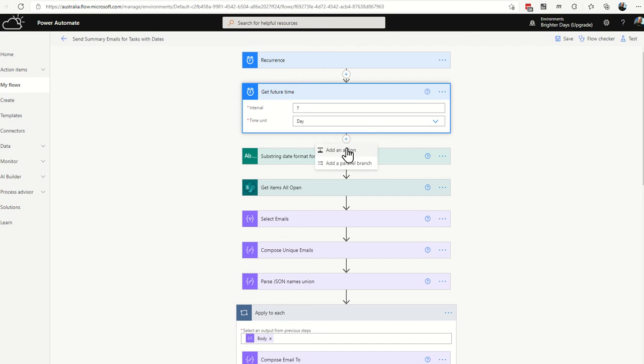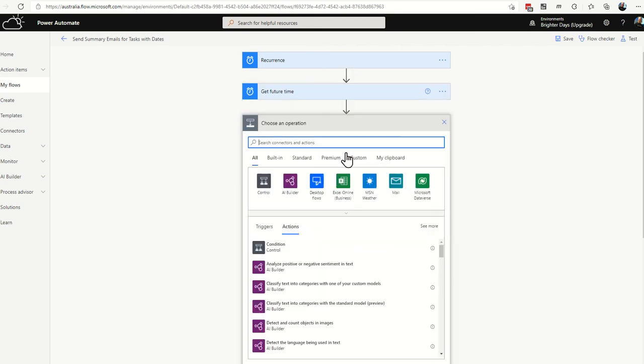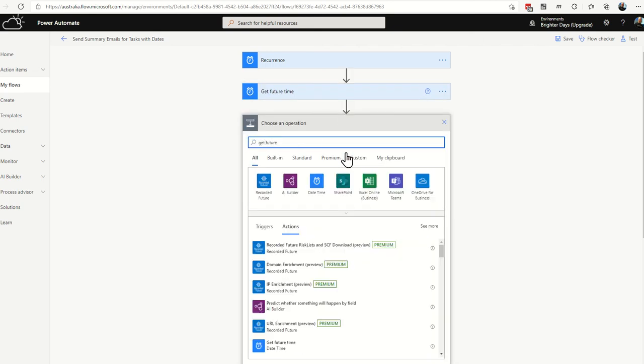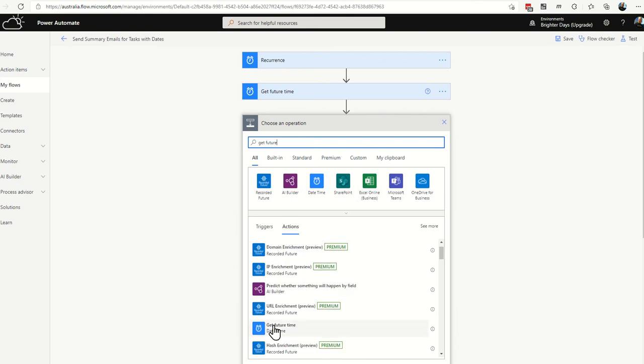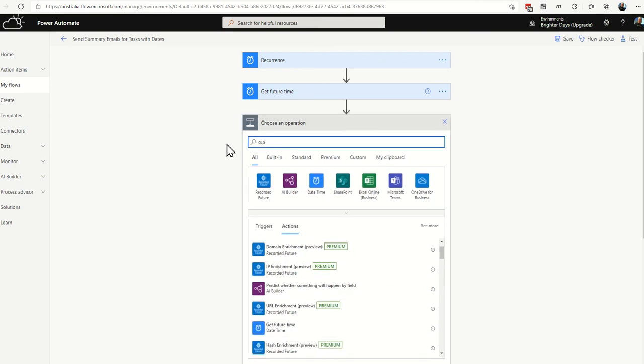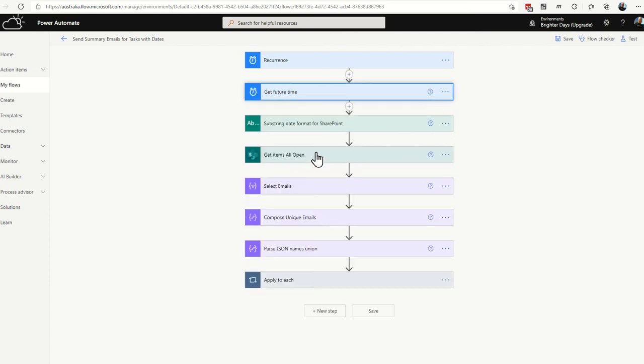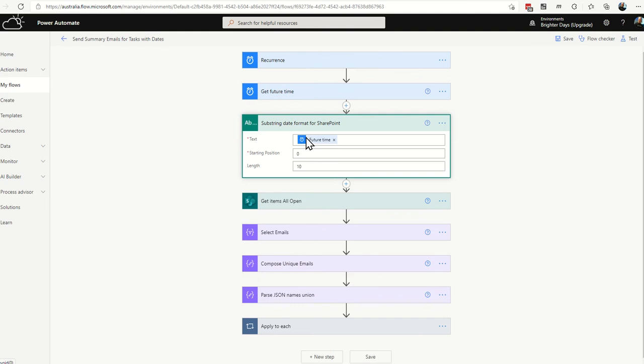And then you're going to bring in a substring step. So you just add an action. If I get future time, just type in get future time and it will show you there. Just make sure you've set it for date. And then for a substring, obviously you just go subs and then you've got it and you can see substring there. A substring, what you're going to do is you're going to put the text in as the future date step, starting position of zero right at the beginning and you're going to go 10 because a get future time does yyyy dash mm dash dd. Then hours and minutes and all that jazz that you don't need. If you've got a SharePoint column, that is just a date column.